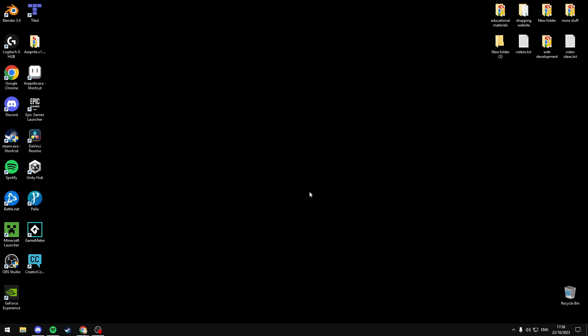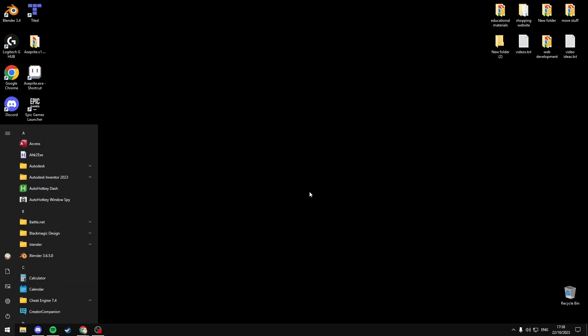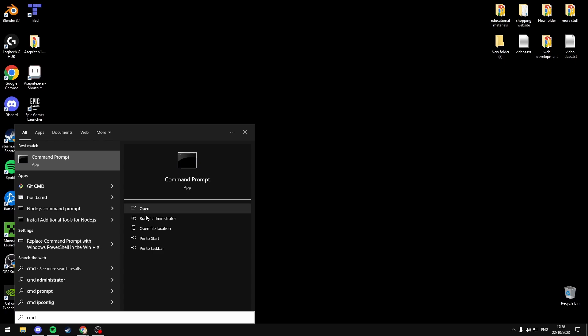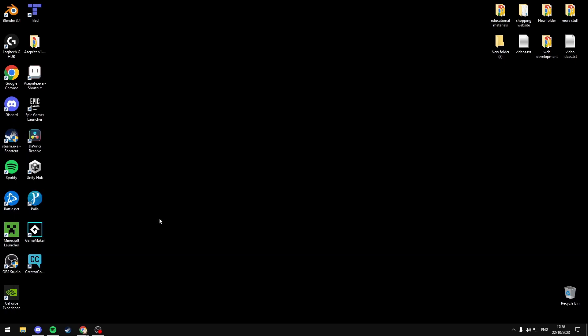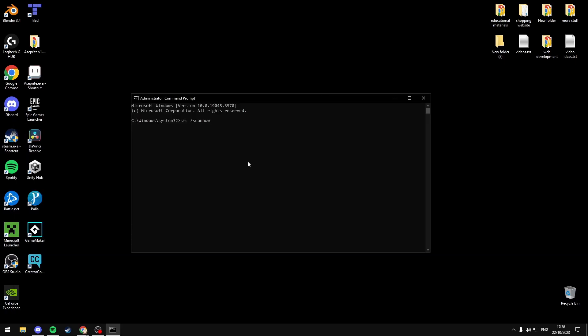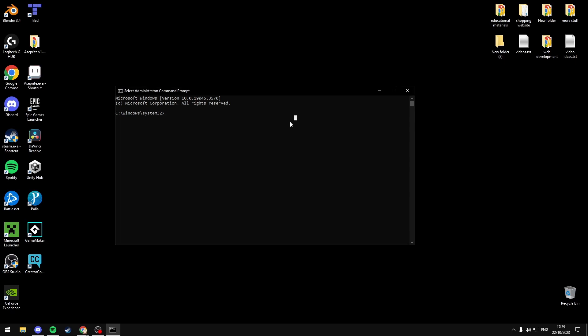If that doesn't work, select Start and search CMD and run Command Prompt as administrator. Then you're going to type in sfc space /scannow and hit enter. This will basically scan your computer for corrupted system files and repair them for you.